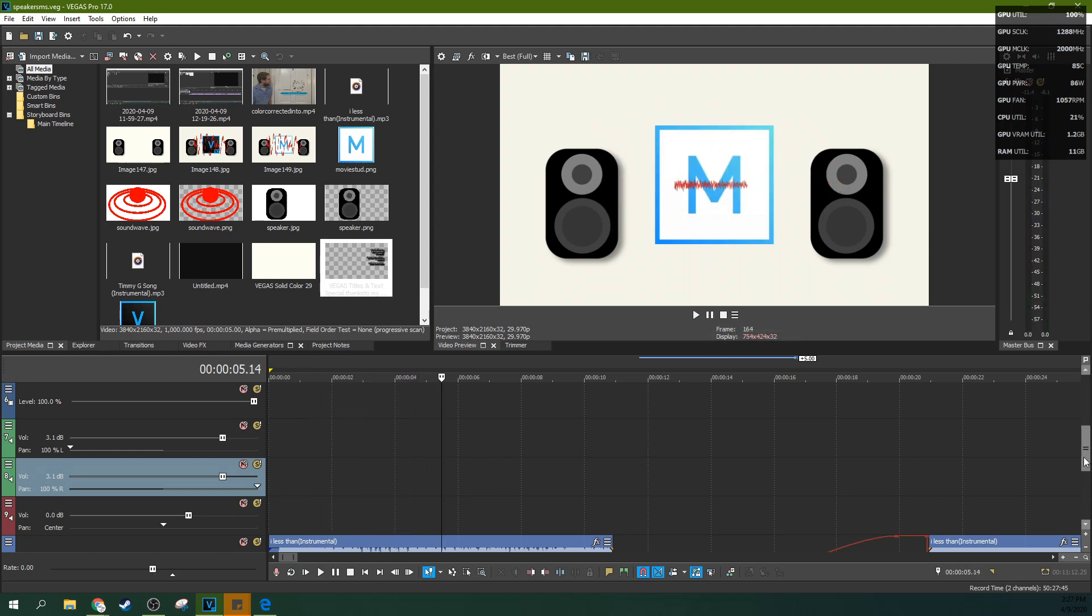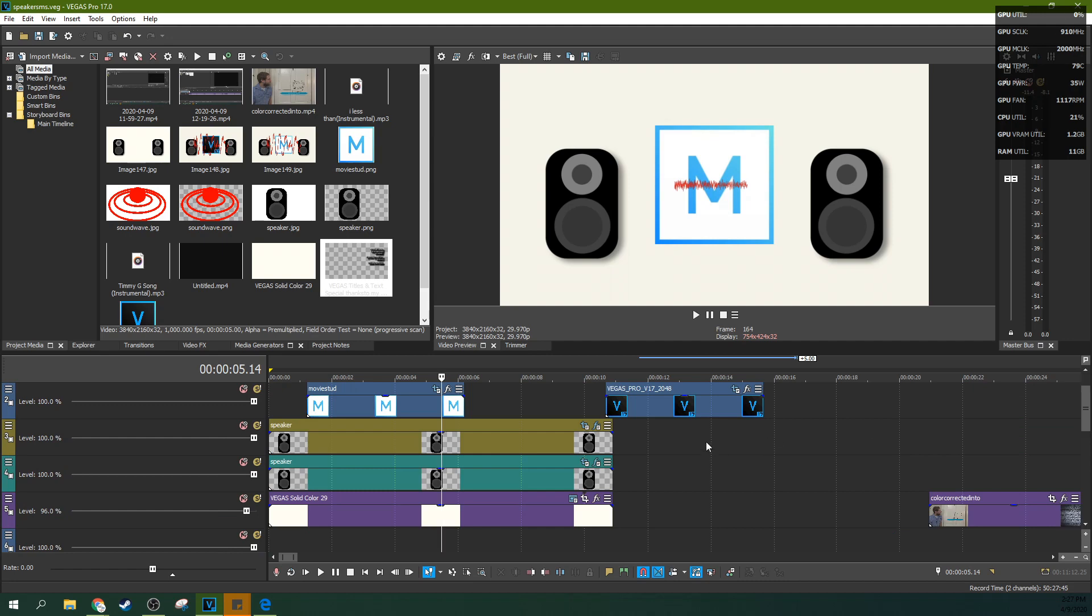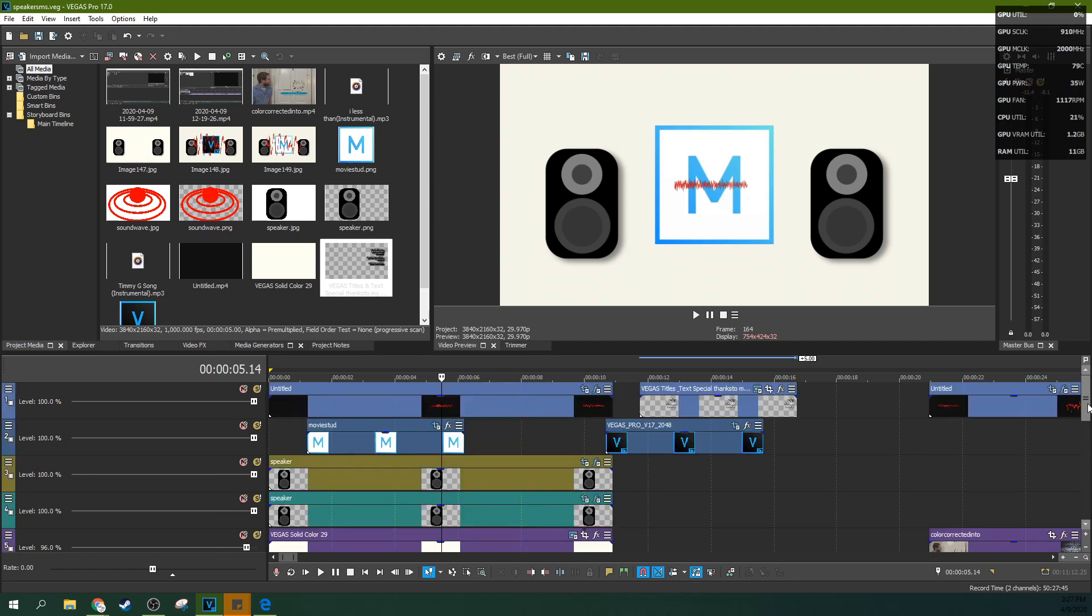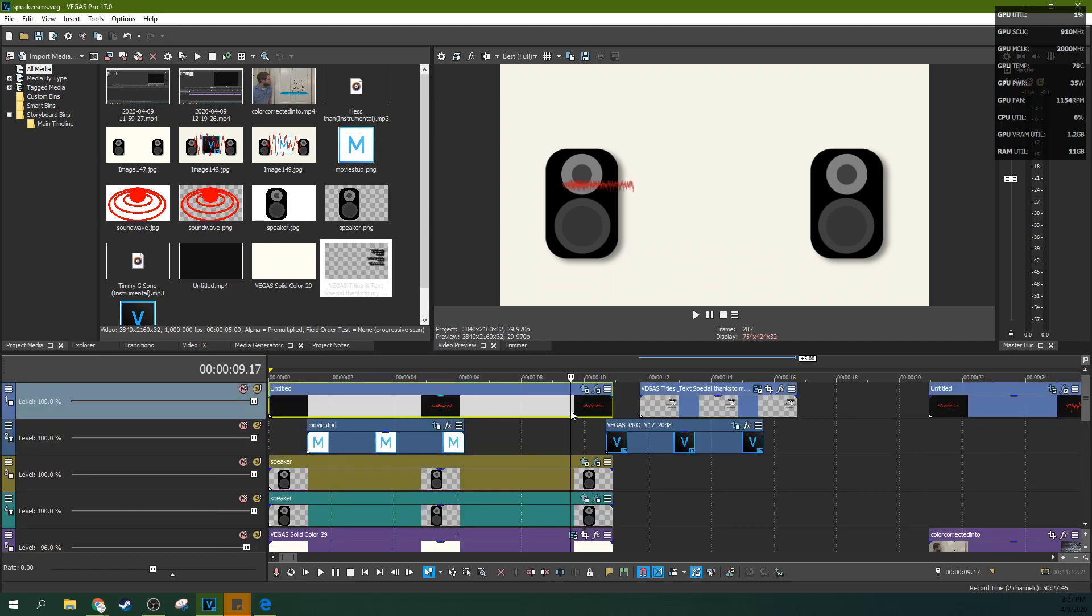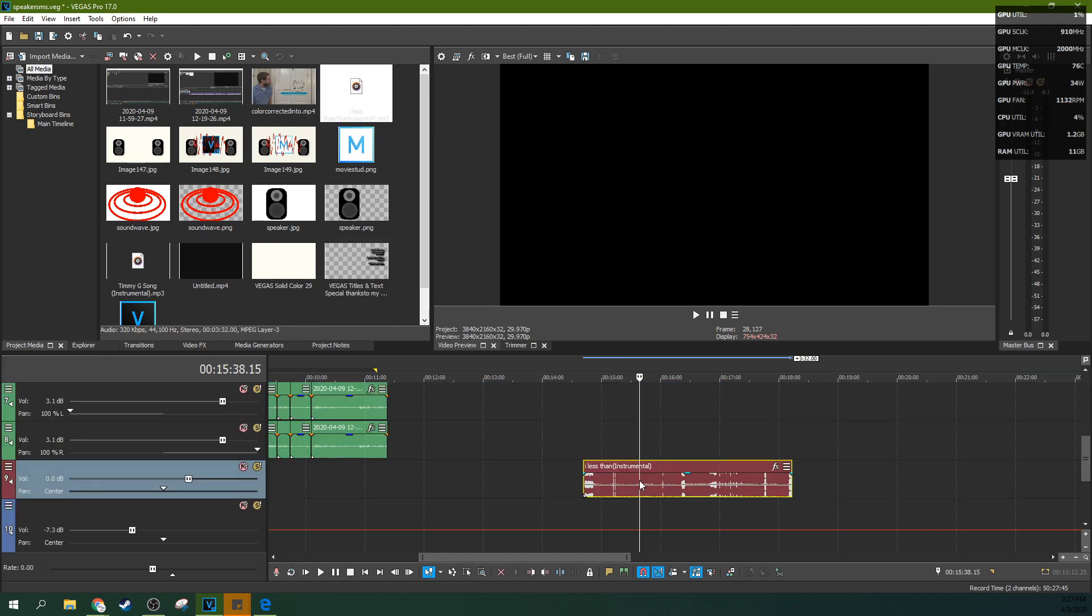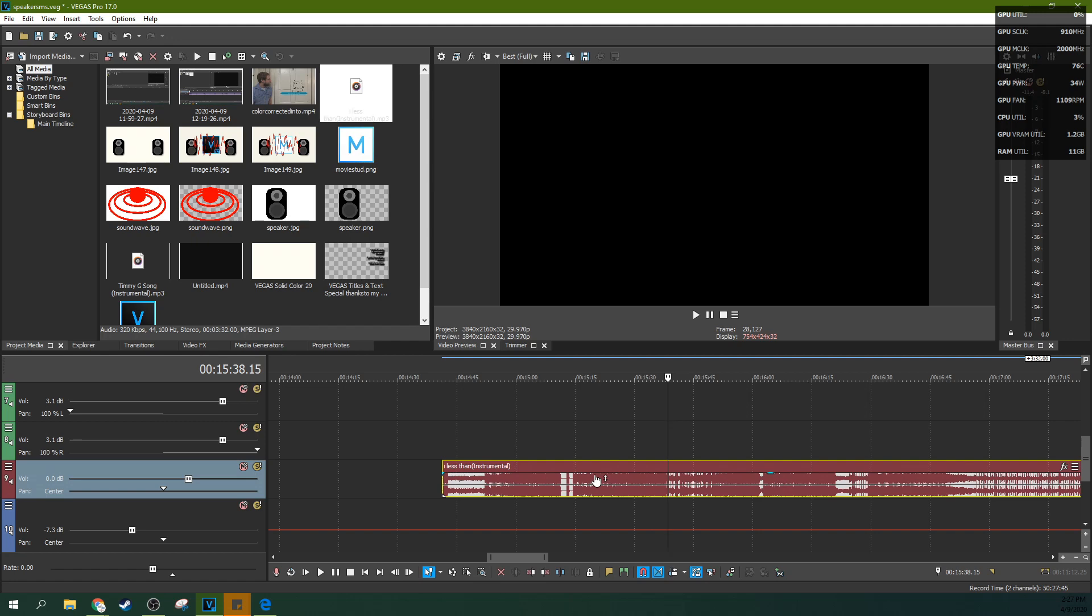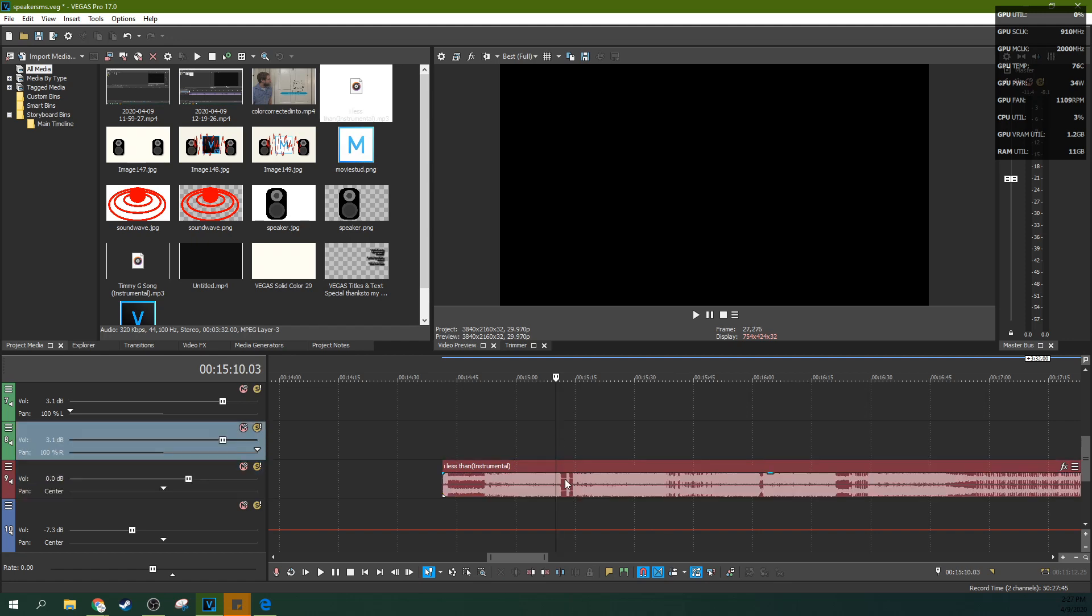I generated them in Vegas Effects and you can see right here this is the video itself. We're gonna grab this audio here and we're going to edit this in Vegas Effects.